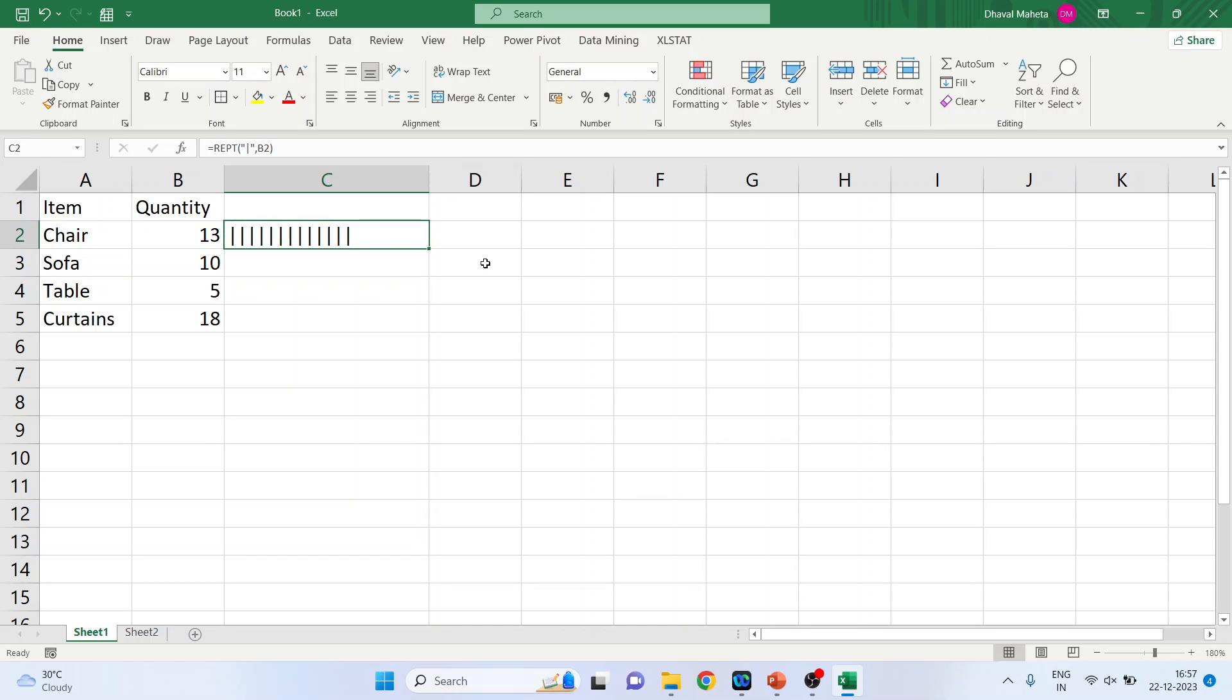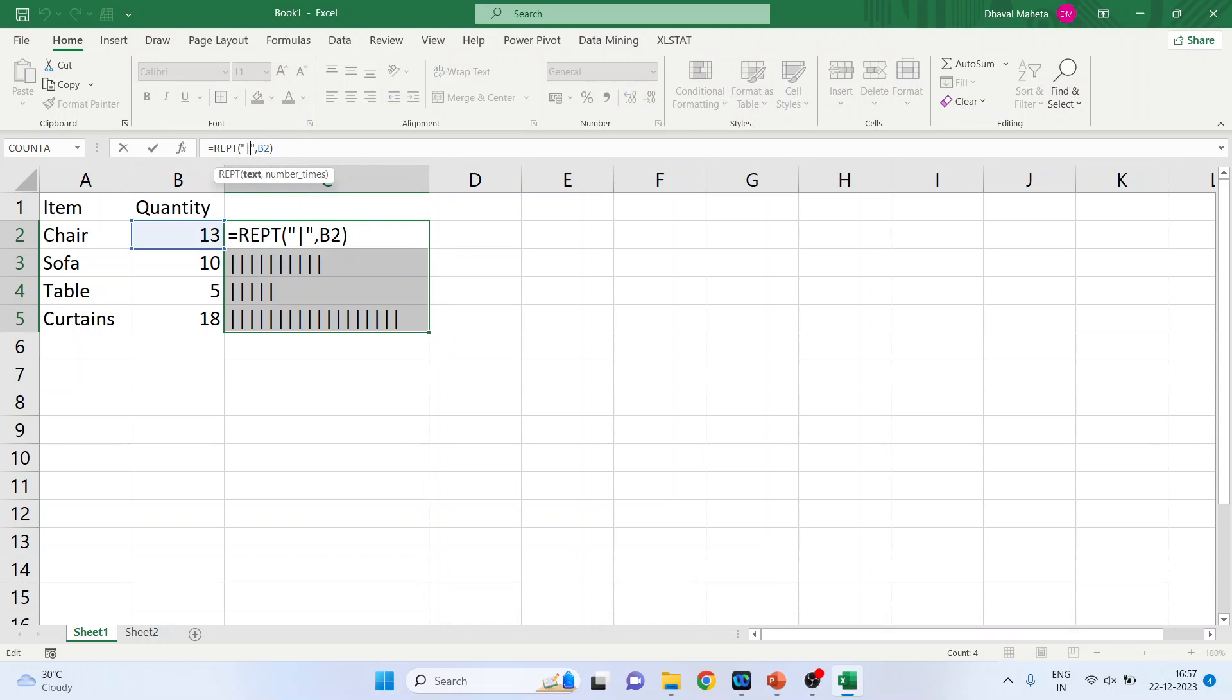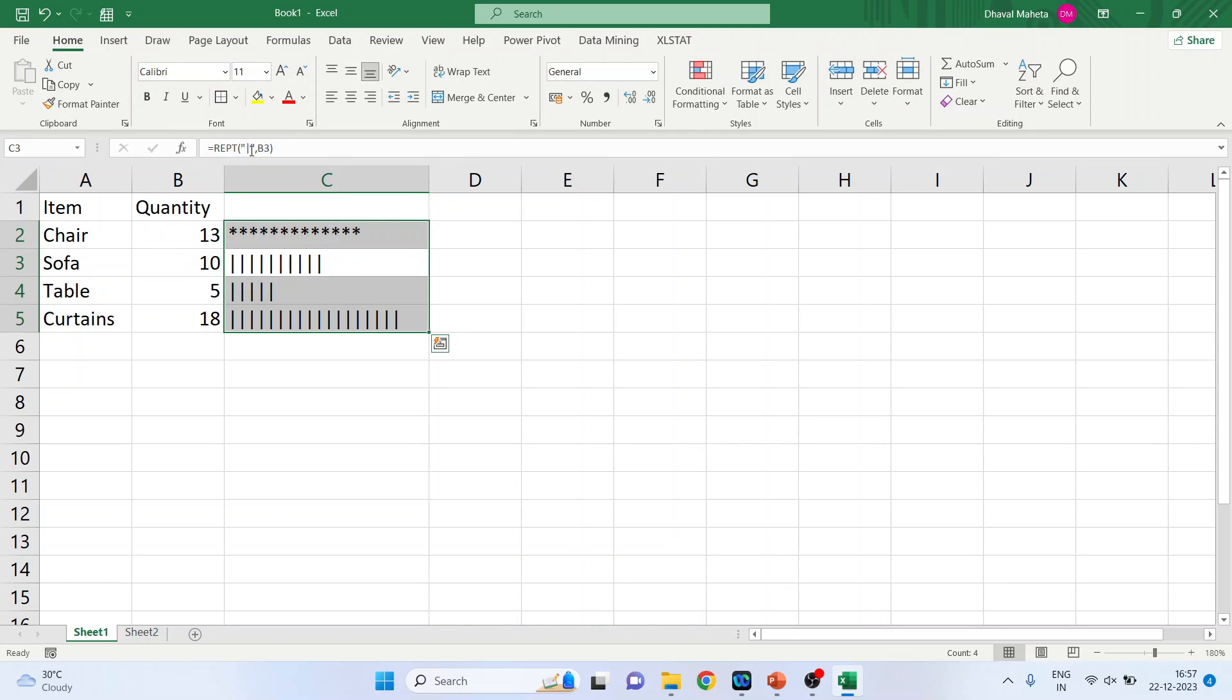Now drag this. You can also change the symbol here. Instead of this, let's put the asterisk. Enter. Again drag it.